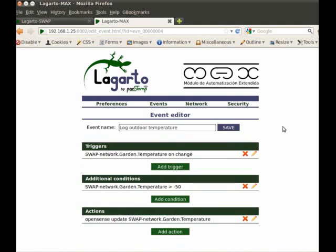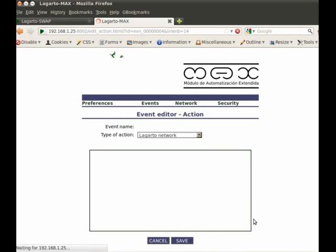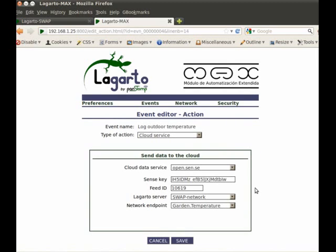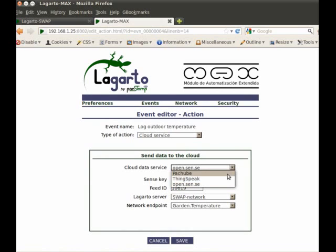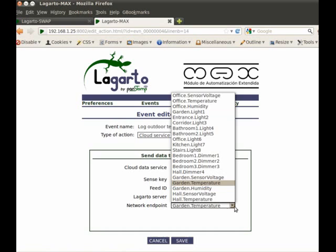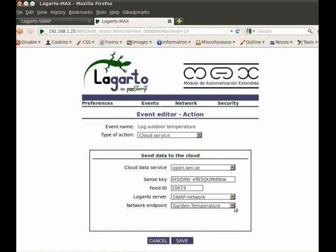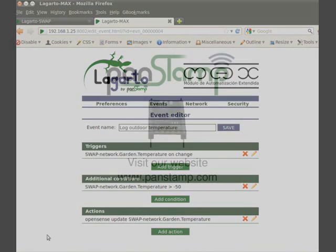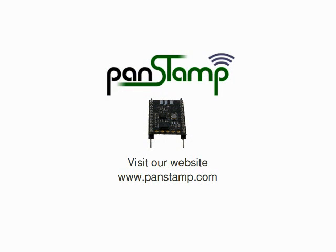We can also define custom events to upload data to the cloud, and even select our preferred cloud data service. Thanks for watching!